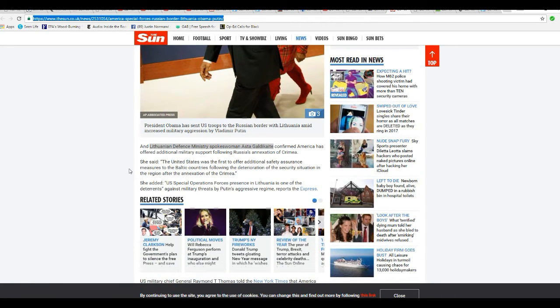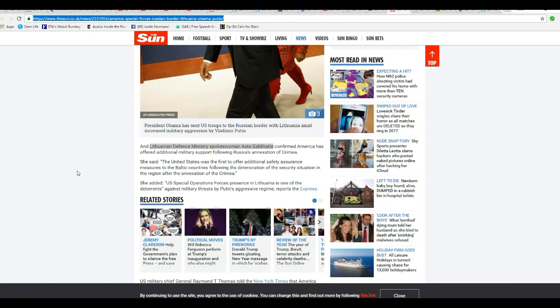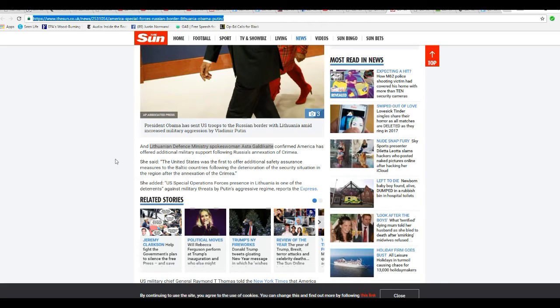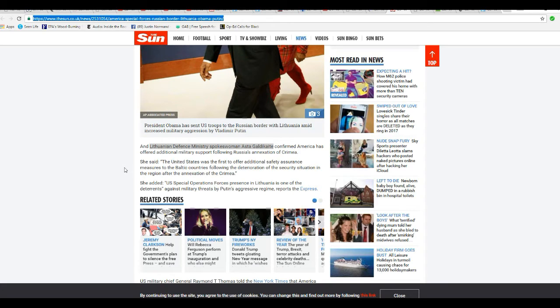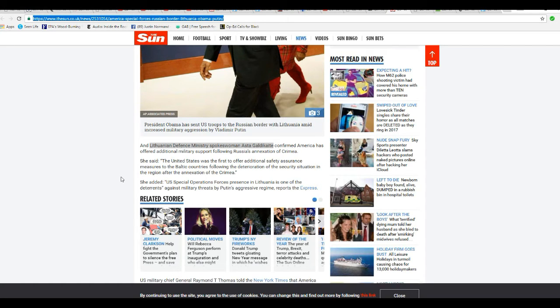And Lithuanian Defense Ministry spokeswoman Asta Gautikate confirmed America has offered additional military support following Russia's annexation of Crimea. She said the United States was the first to offer safety assurance measures to the Baltic countries following the deterioration of the security situation in the region after the annexation of Crimea. She added U.S. Special Operation Forces present in Lithuania as one of the deterrents against military threats by Putin's aggressive regime, reports the Express.